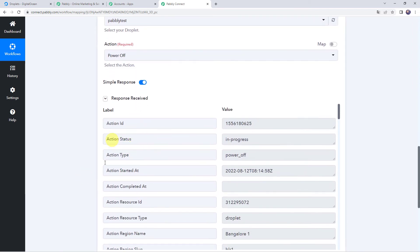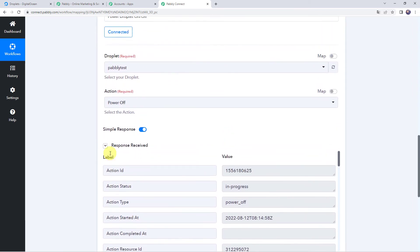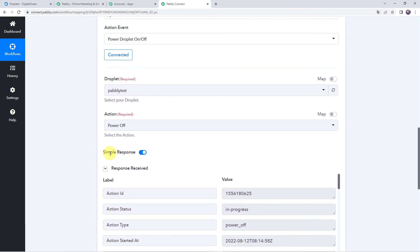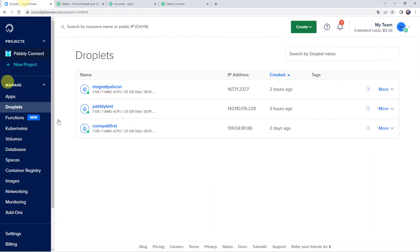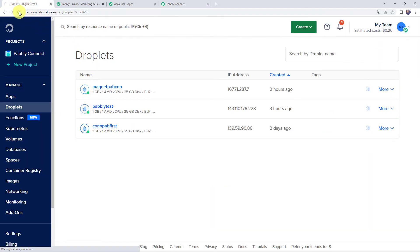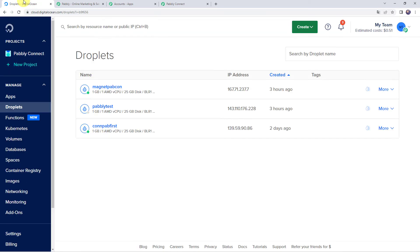And here we can see the response is received. It means our droplet is powered off. Let's check it. Here you can see that it is power on right now. And after refreshing, it will be power off. And now here you can see that the droplet is powered off.